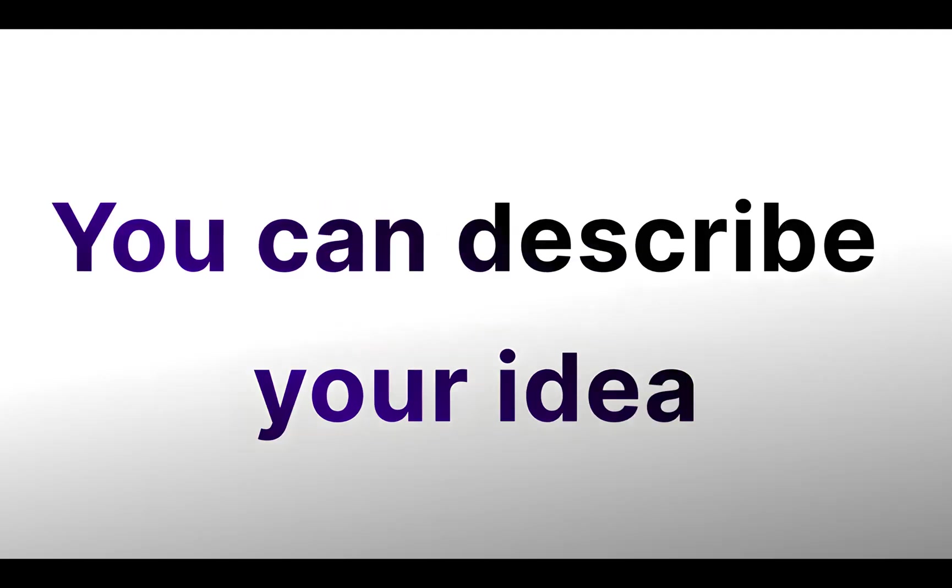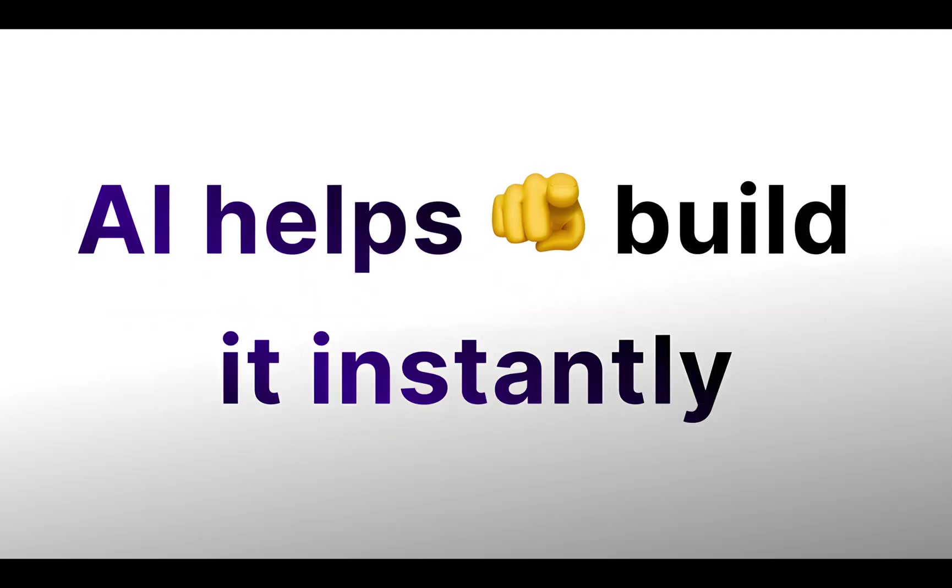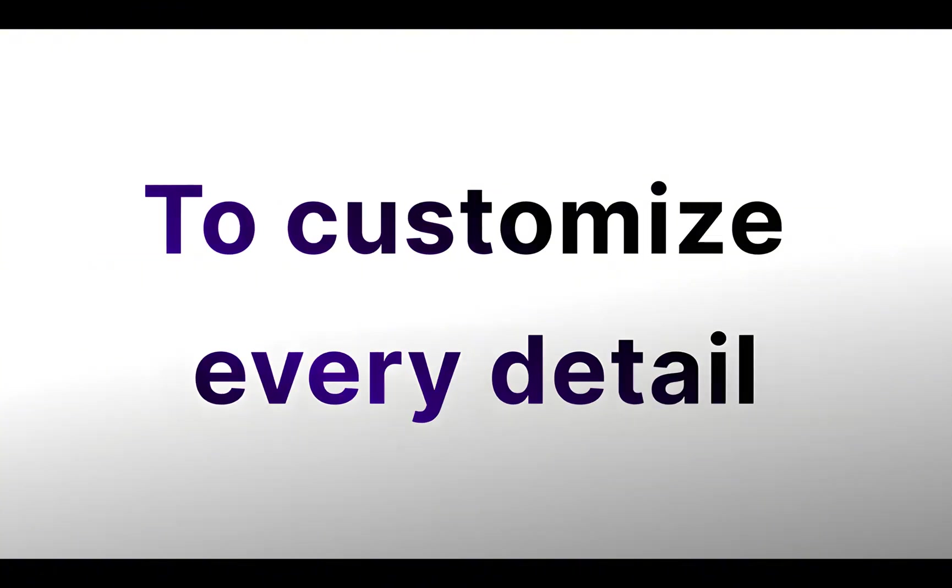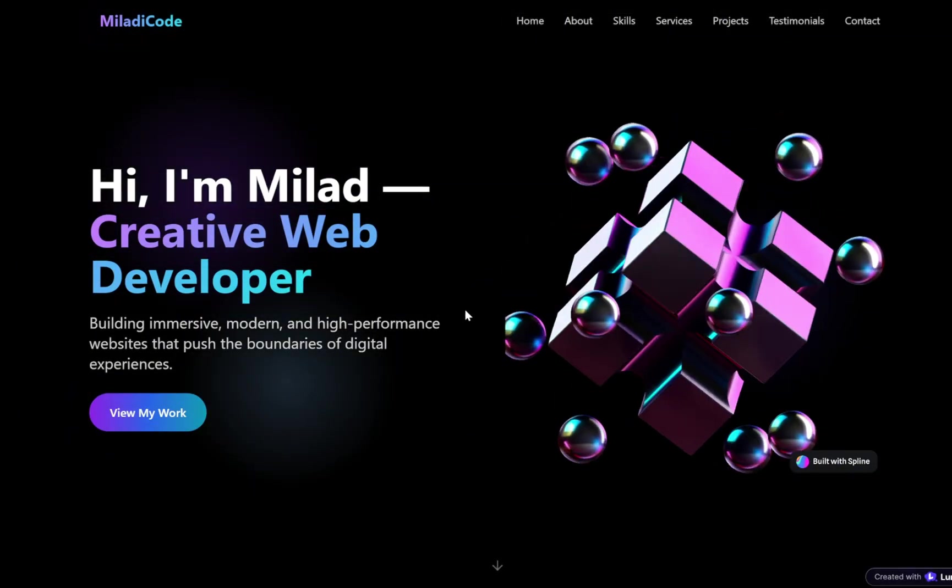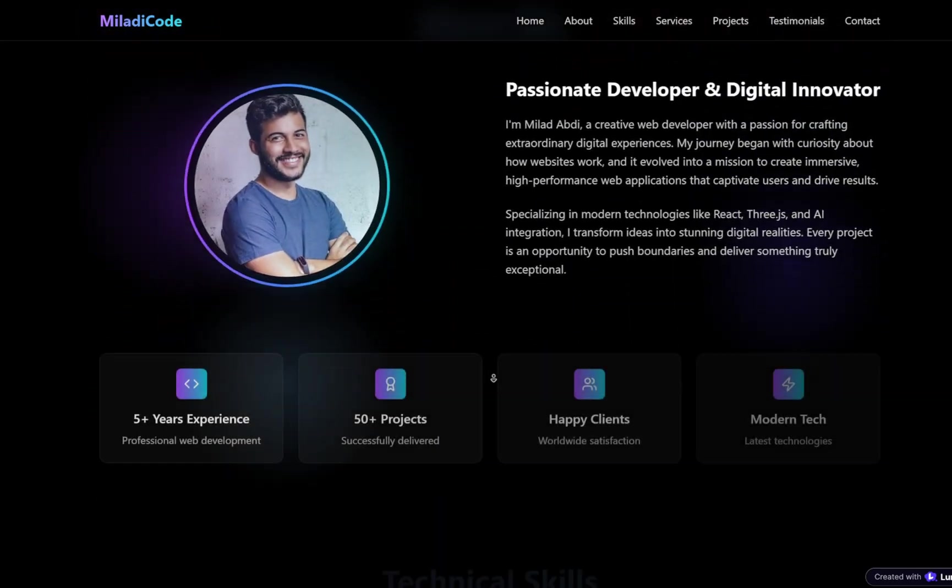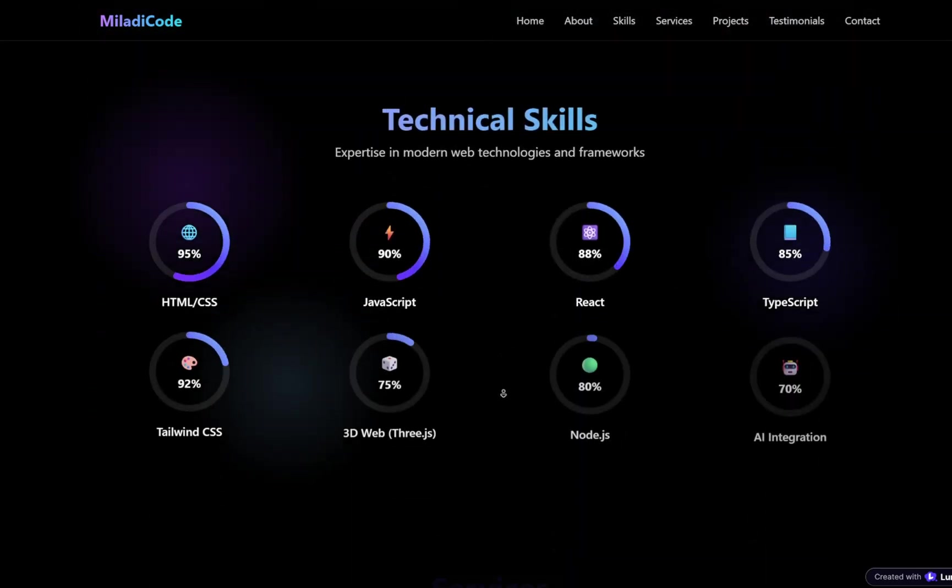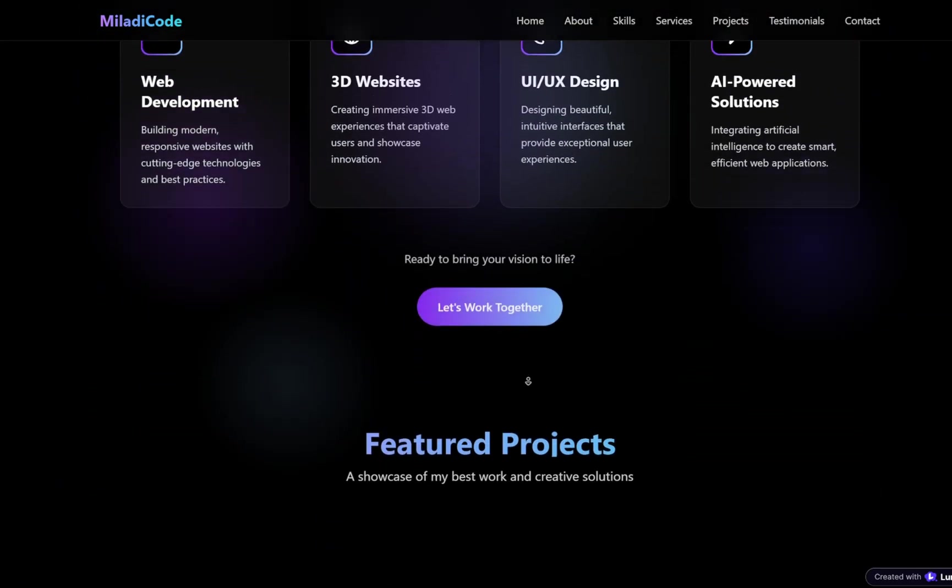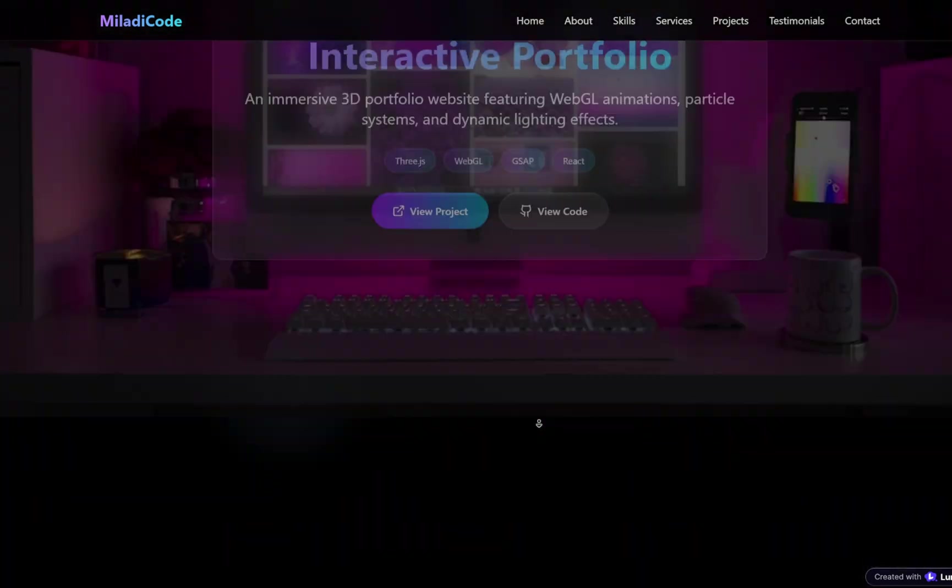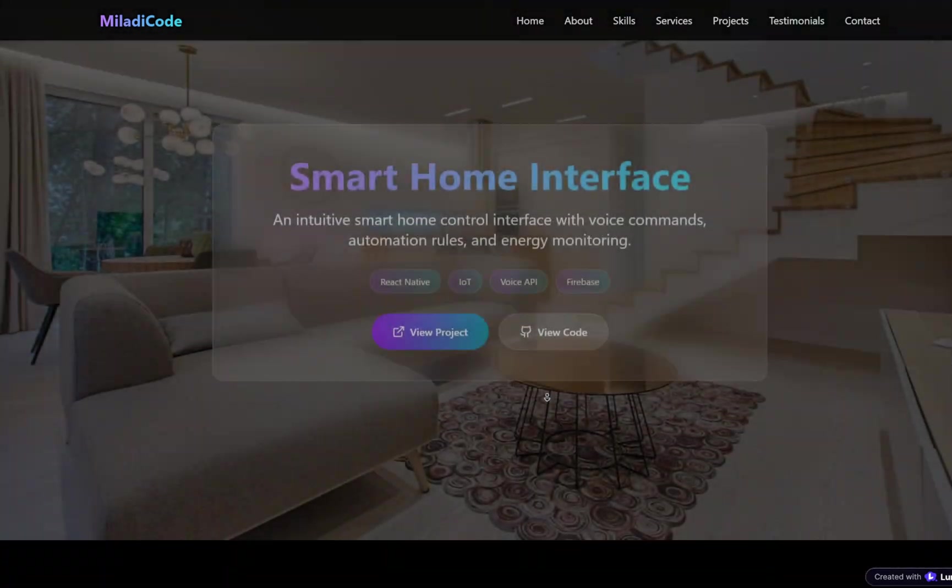You can describe your idea in plain language, and AI helps you build it instantly, while still giving you the freedom to customize every detail. From generating a complete layout to letting you refine the design with live editing, animations, and even 3D models, Lumi gives you tools to shape your site exactly how you want. And it doesn't stop at design.